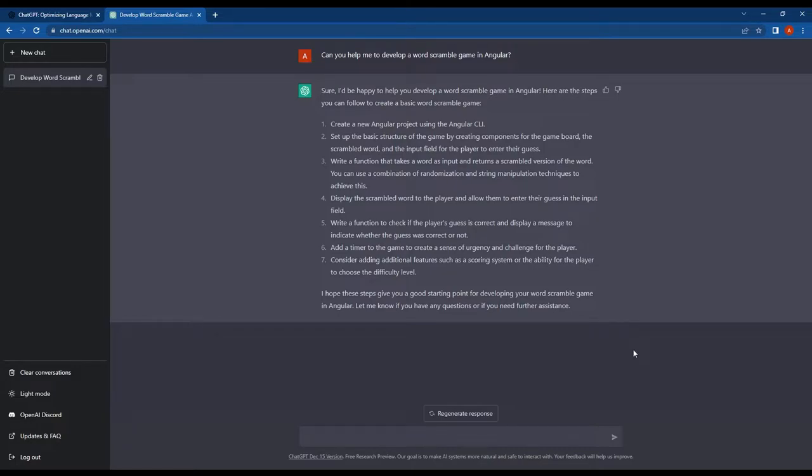However, no actual code was provided. So now let's ask ChatGPT if it can write the code for us, considering my skill level as a beginner.